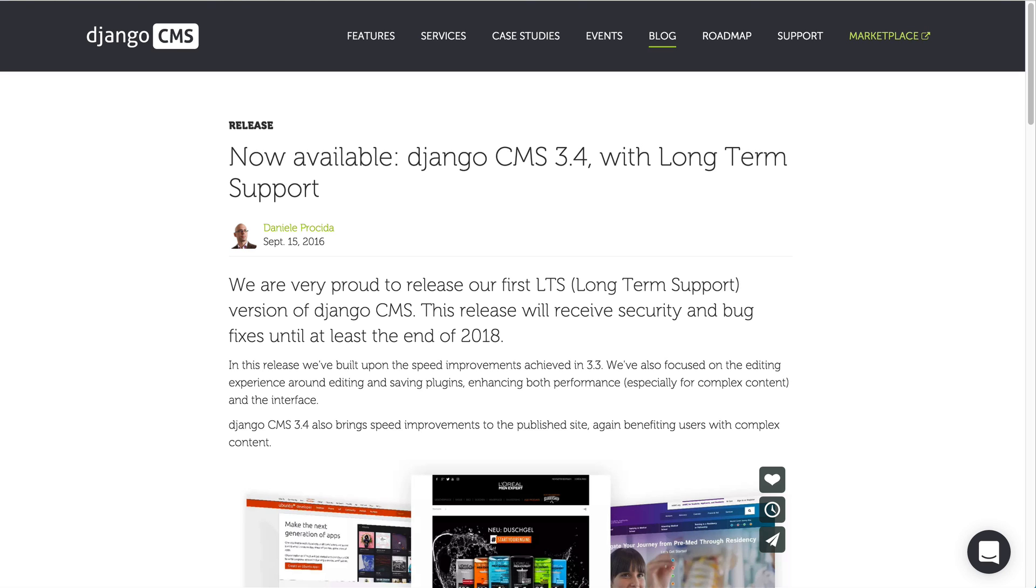In this video I'll be showcasing to you what's new in the CMS 3.4 release in terms of the user interface. One of the most significant changes that we did is in relation to the content preview.